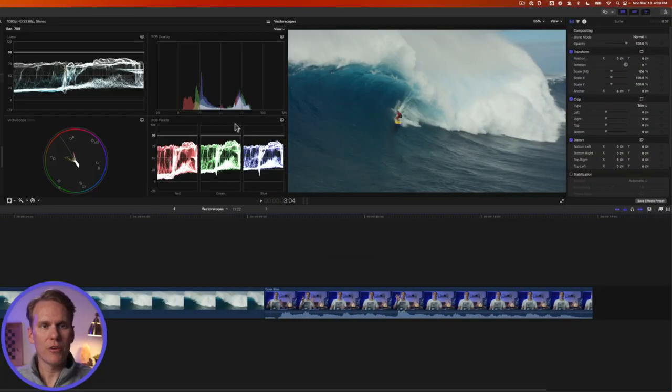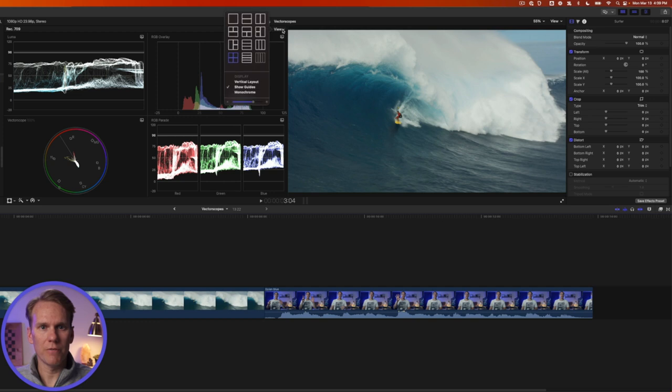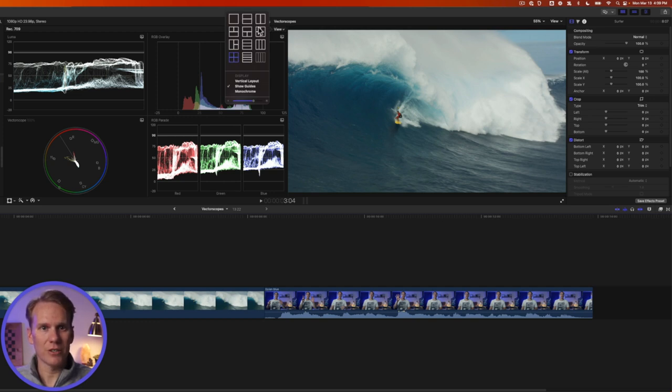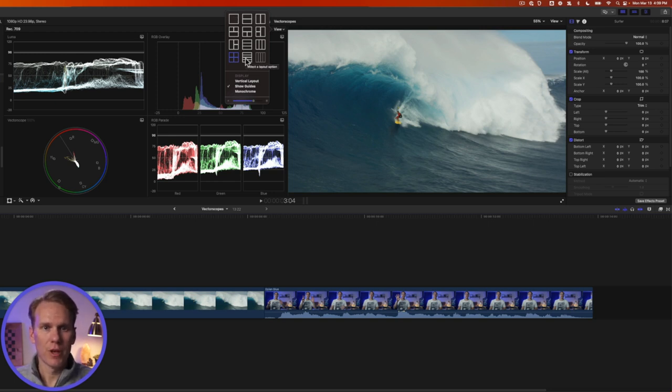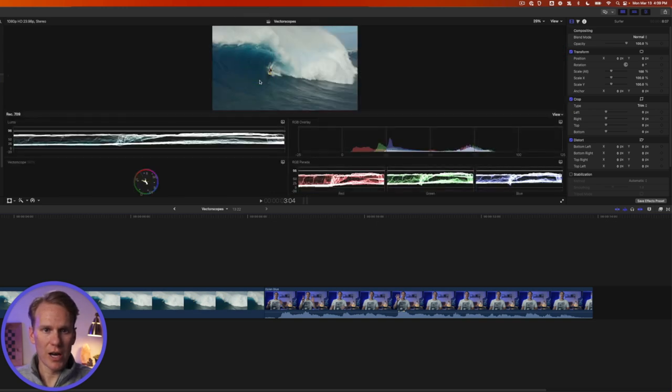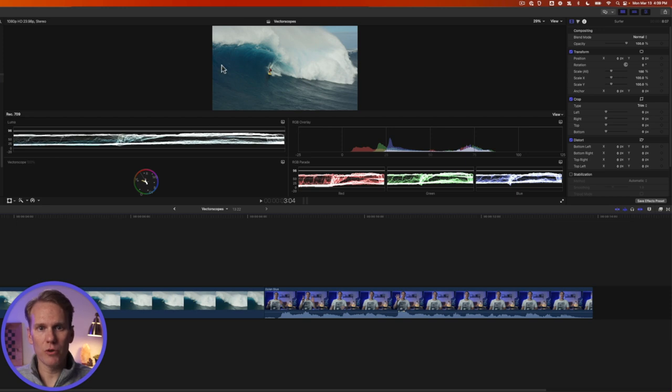You can change the layout of these video scopes by clicking on View. And as you can see you can select different layouts. You can have two scopes at once, one scope, three, four. It's really up to you. You can also change some display options. You can select a vertical layout and it'll put the scopes below your viewer like so. I personally like this look better.